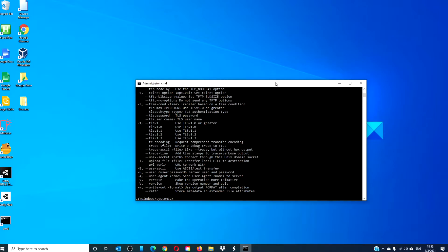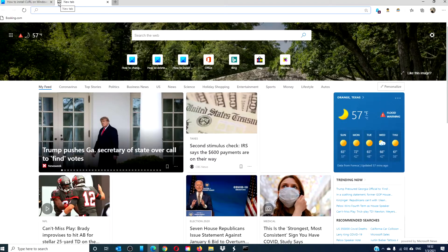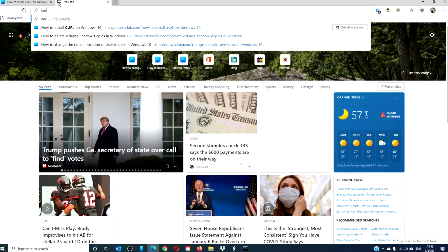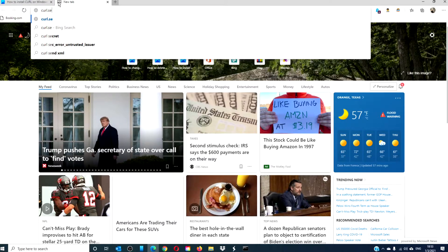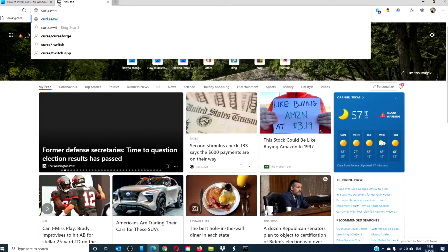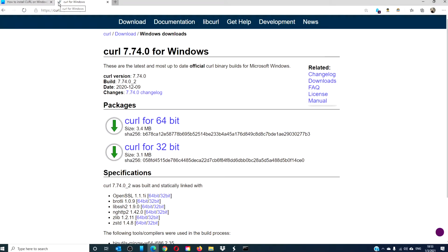If you find out that you do not have Curl on your system, then it's easy to install. Open a browser, navigate to curl.se/windows and hit enter. Select the proper version for your Windows version — 64 or 32-bit — and download.